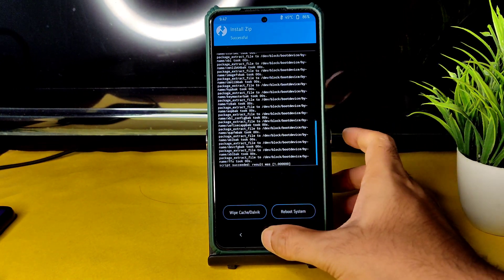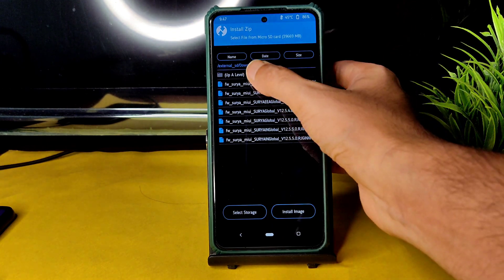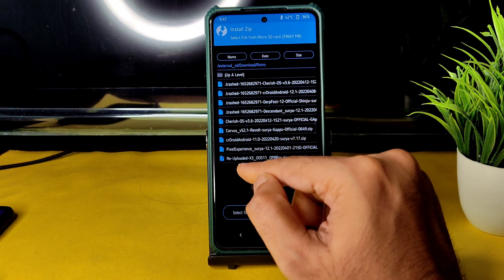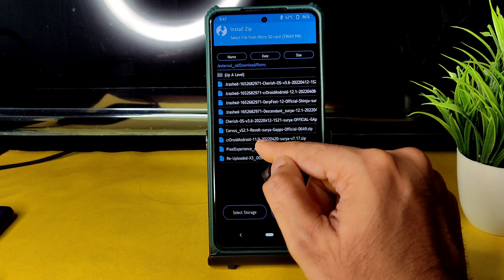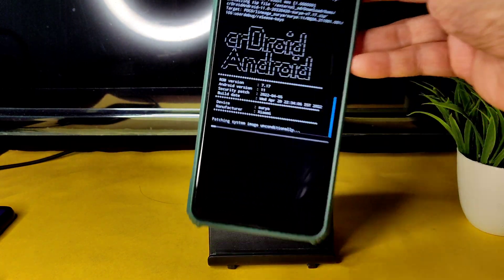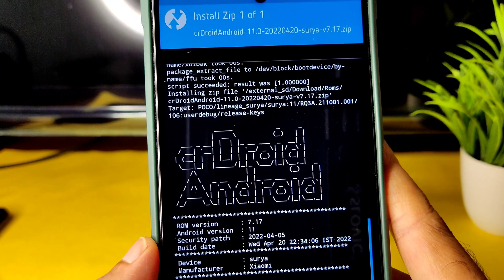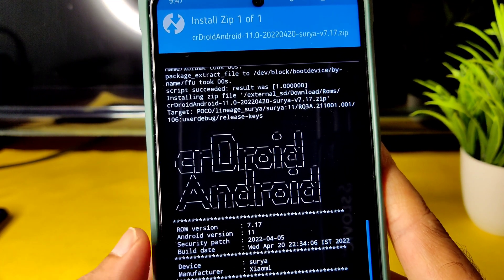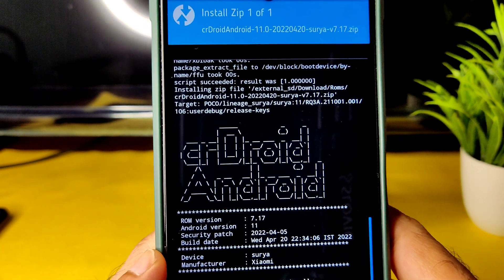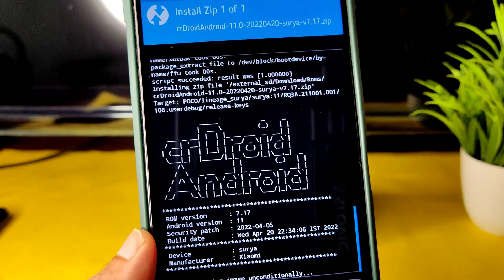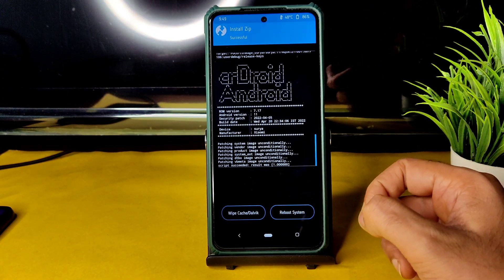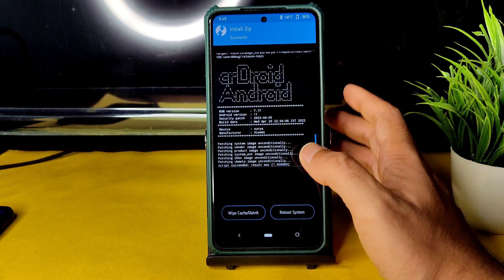Once that is done, go back to the Home section, select Install, and select the ROM zip file. Here is CrDroid Android 11, dated 2022-04-20 — this is the latest available build with Android 11, version 7.17, with the April security patch. It takes a little bit of time to flash the ROM. The ROM zip file has been successfully flashed. CrDroid always comes as a vanilla build with no GApps.